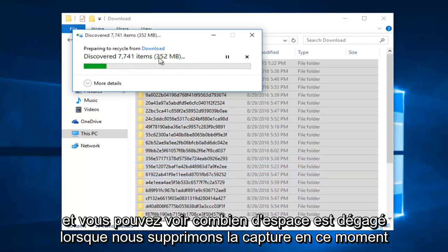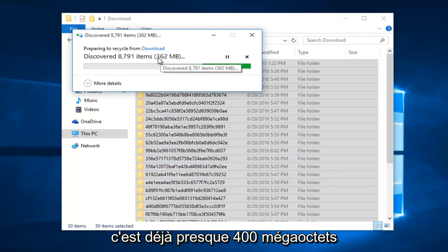And you can see how much space is being cleared as we delete the cache. Right now it's already almost at 400 megabytes.